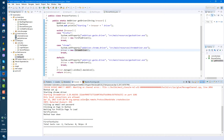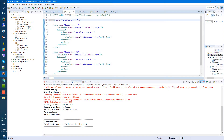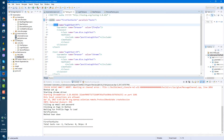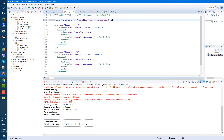First, let's change something in our testng.xml so we can run our tests in parallel. So we have one test and a second test, so these two tests will run in parallel. Now set the thread count — how many parallel threads do we want to have? Since we have only two tests, let's put two parallel threads.